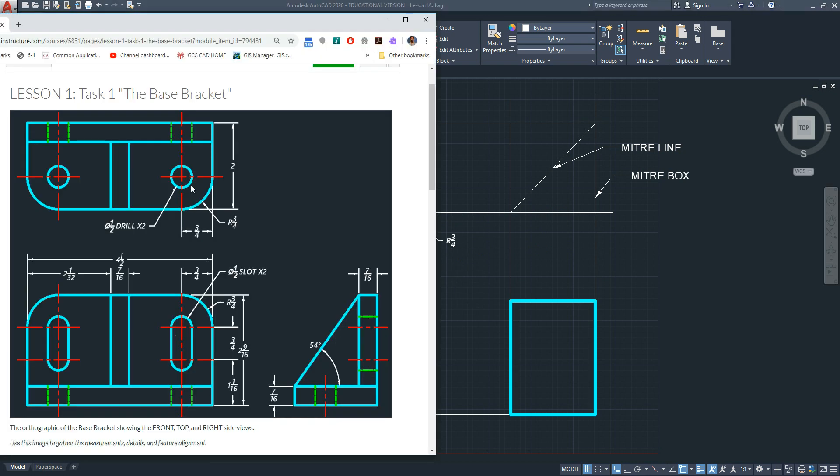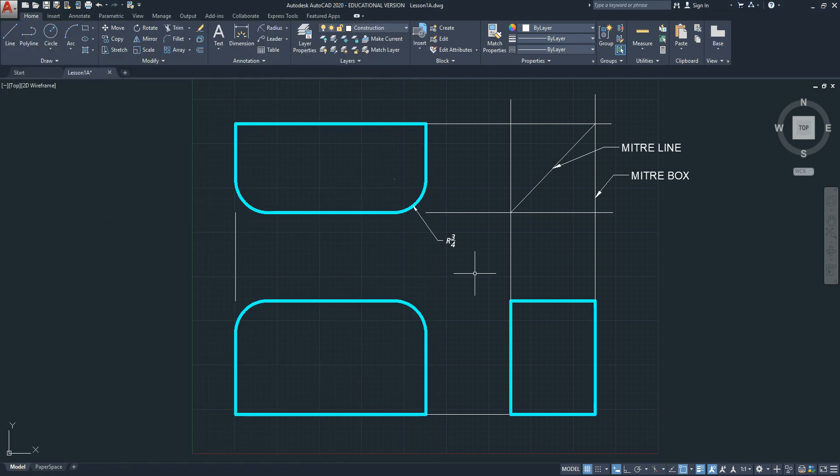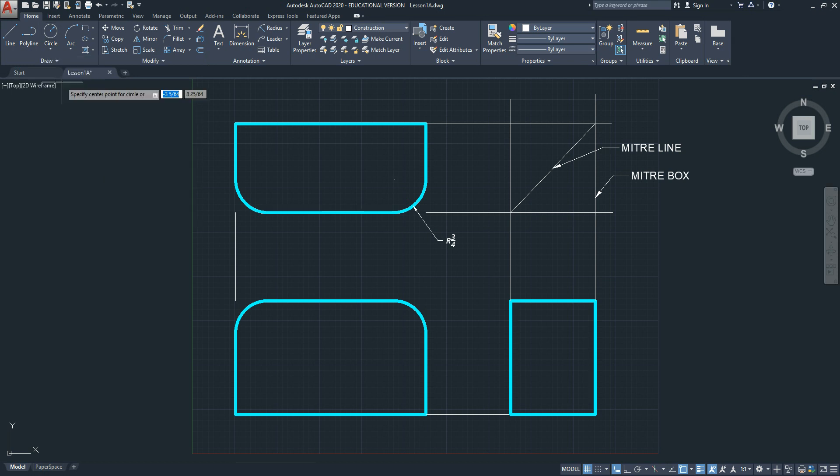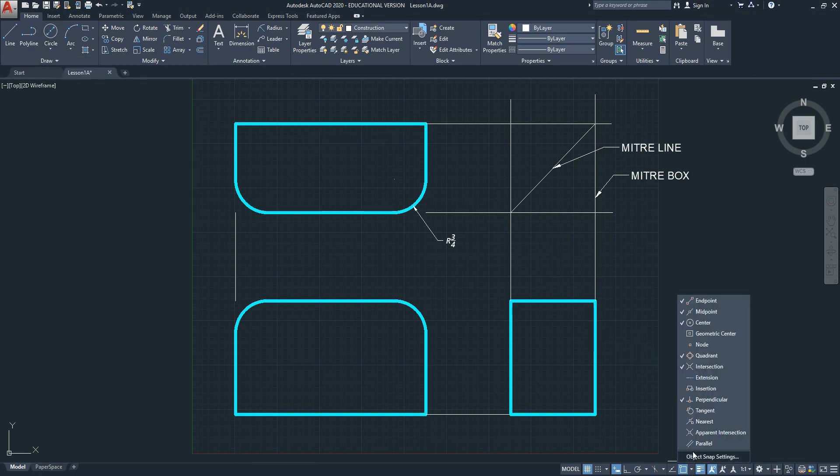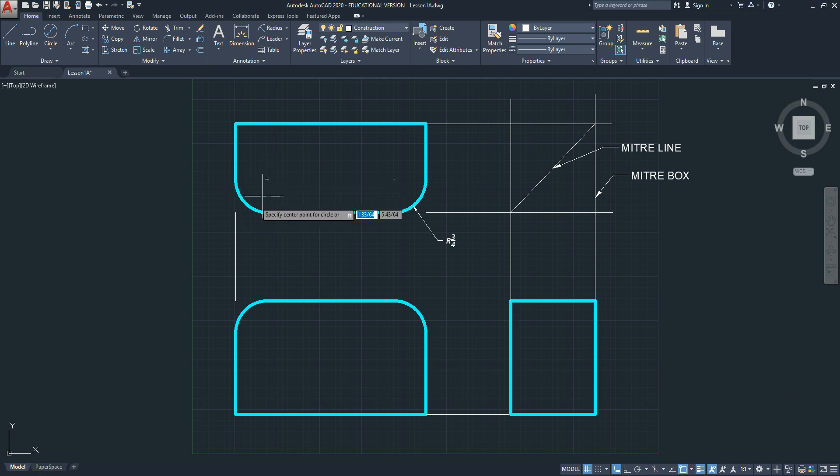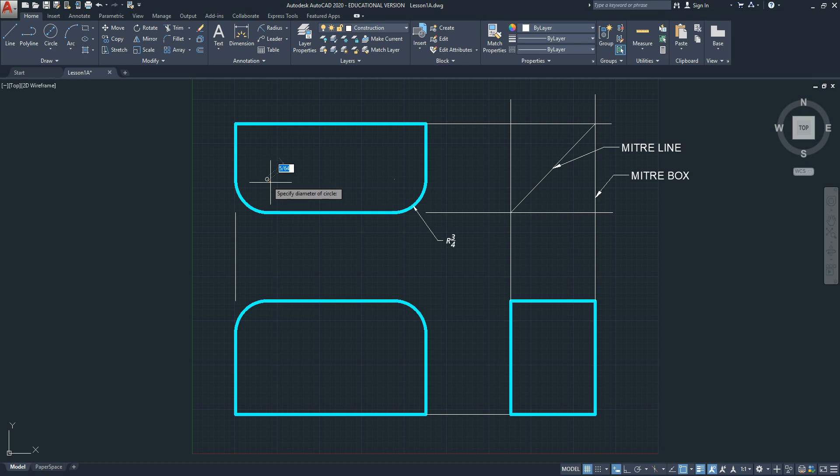Alright, the next step. I see some circles, which become holes and slots. Let's take care of that next, since all of those diameters happen to be the same, of one half of an inch. So pick circle, but pick circle diameter because we know the diameter of the feature. Because our object snaps are set, we're going to take advantage of the center object snap. To find the center of an arc, you need to hover over the curve to find it. You'll see this appear. So select it, and then type in your diameter, one half an inch.